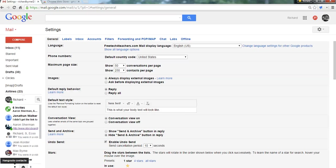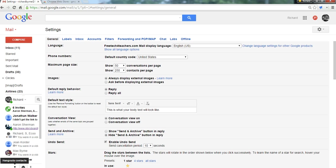Hi, this is Richard Byrne at freetechforteachers.com. In this video, we're going to take a look at three helpful Gmail settings or Google Apps mail settings for students and teachers.